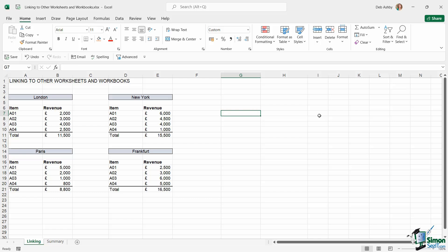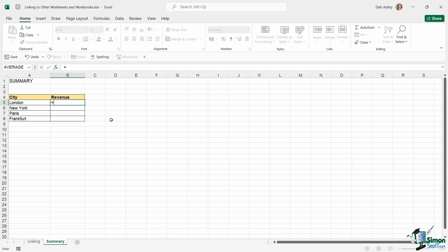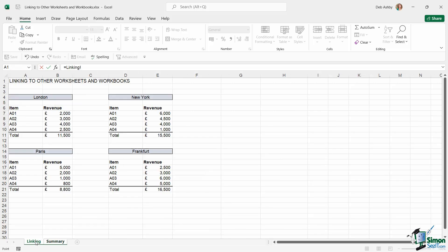Now the process isn't much different if you want to link on a different worksheet. So if we jump across to the summary worksheet, all I would need to do here is type in equals, go back to the linking worksheet, and as I'm doing this, take a look at what's happening in the formula bar.